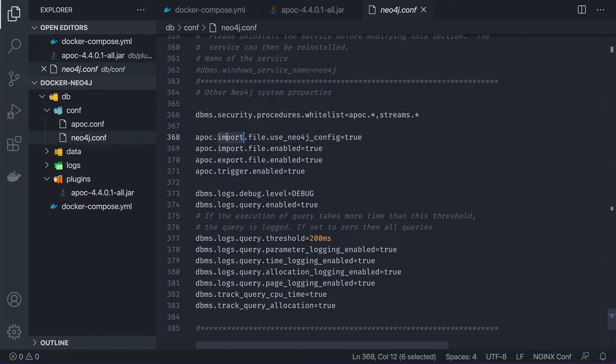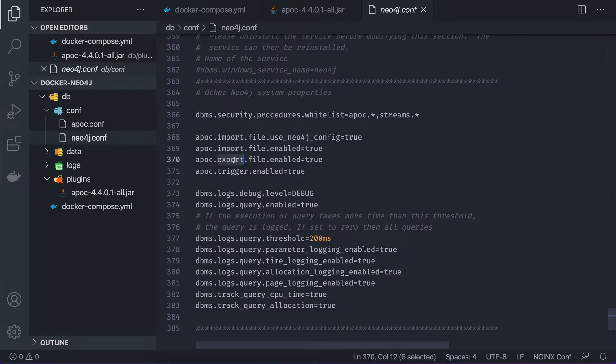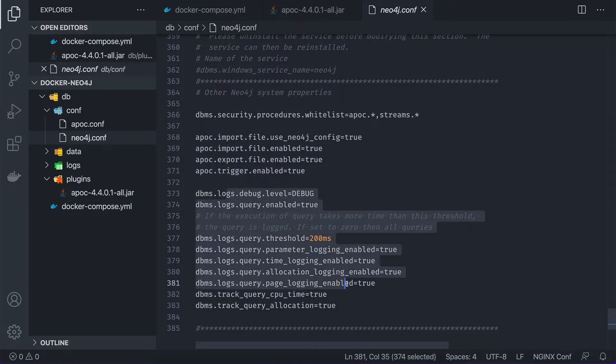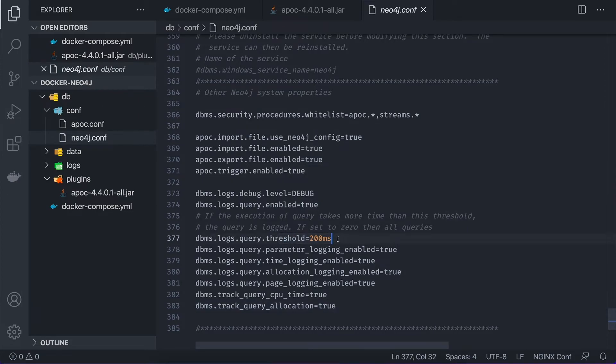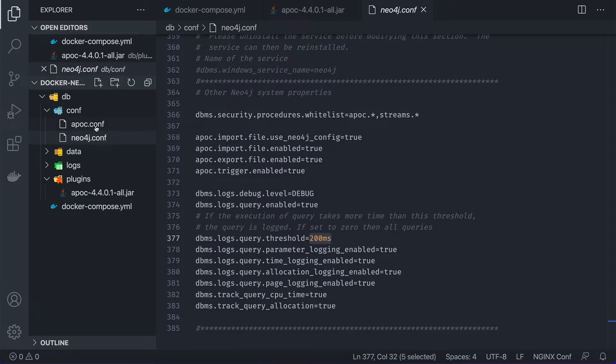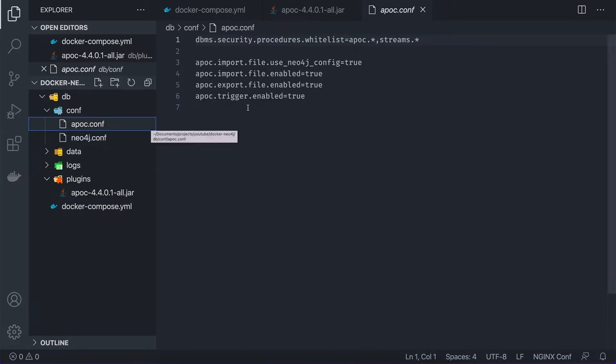I specify which functions, which procedures I enable. So it's import, export and triggers. And as well, I specify some logging information. For example, I would like to log all the queries which will take longer than 200 milliseconds, which I'm going to use later on. And to run the APOC procedures, we need to, as well, create a separate APOC file, APOC.conf,